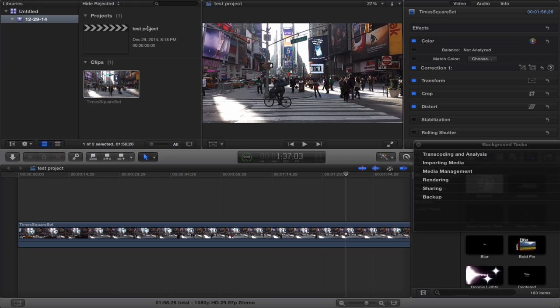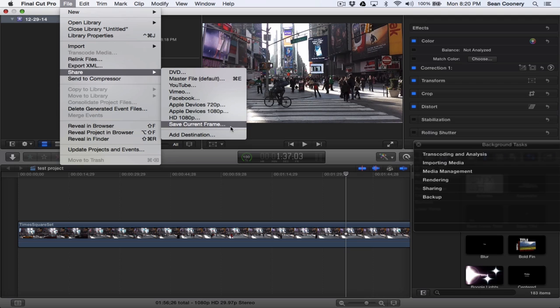I hit the red X here. Now I go back to File and then I go to Share. Now you can see within Share it says 'Save Current Frame,' so when I select Save Current Frame...